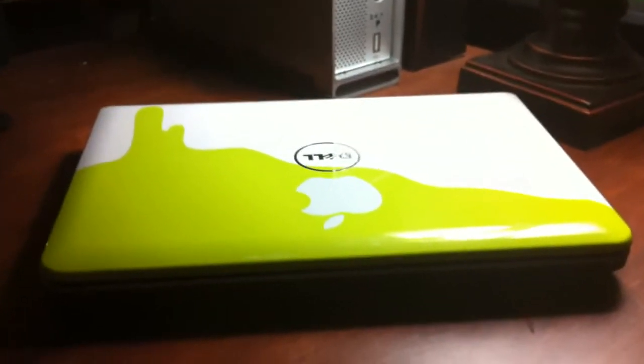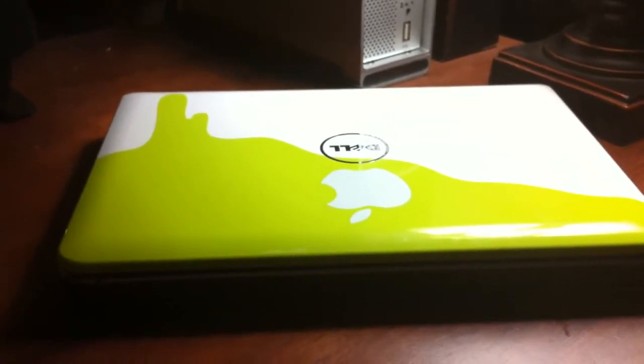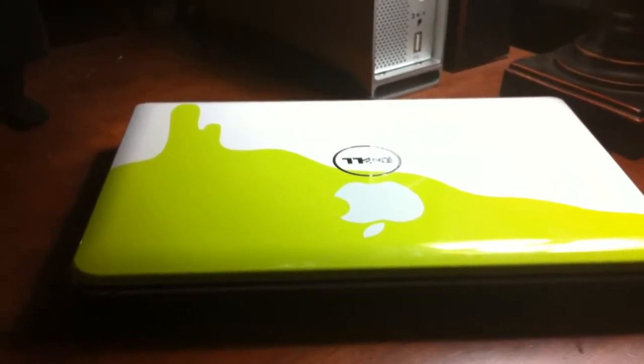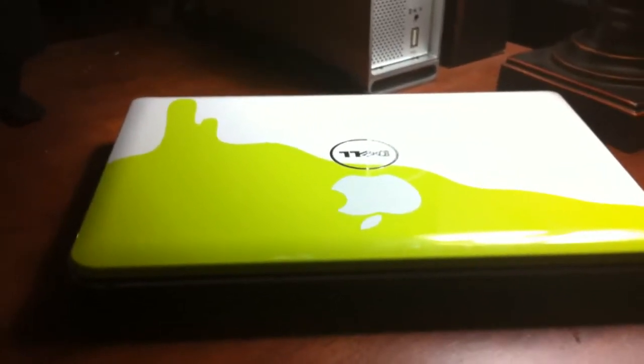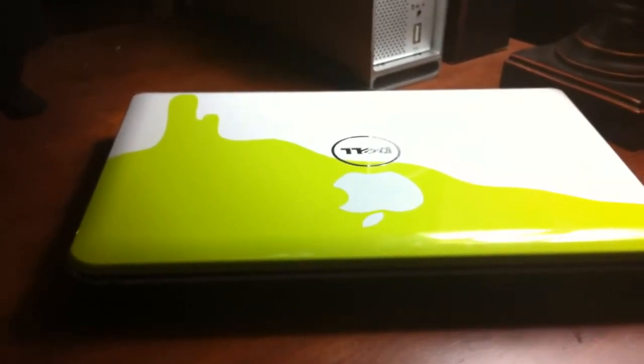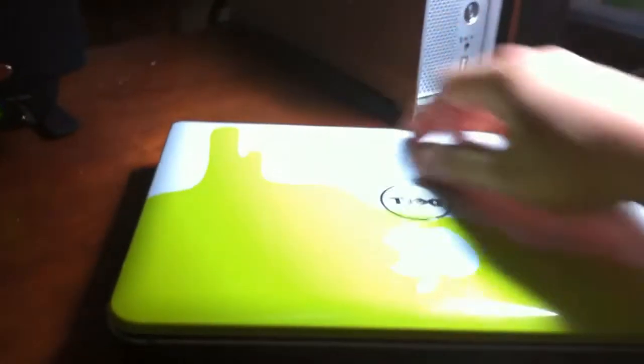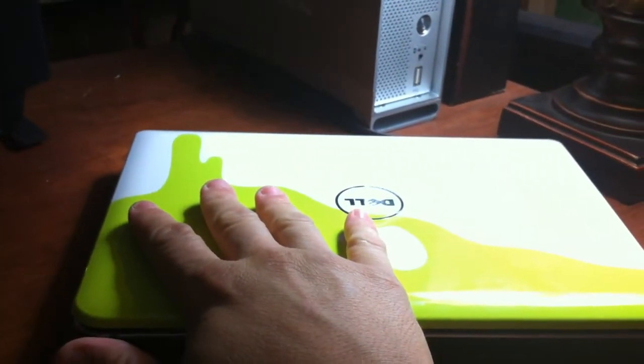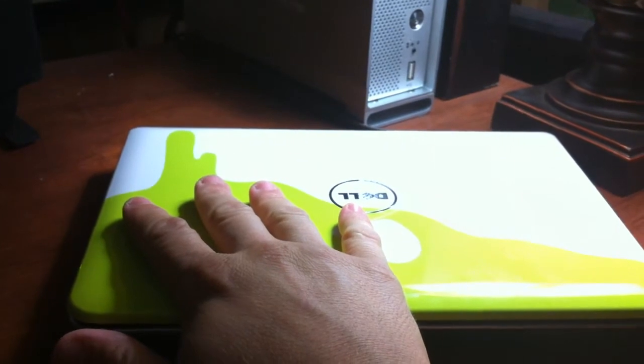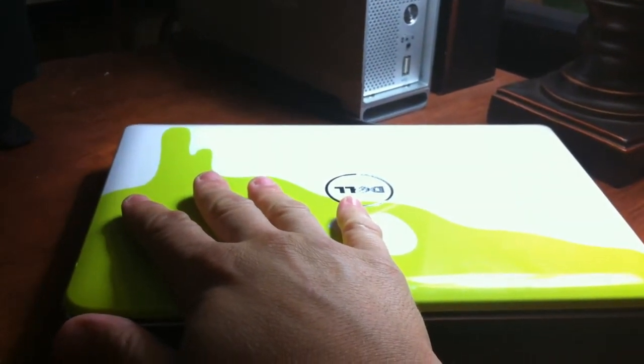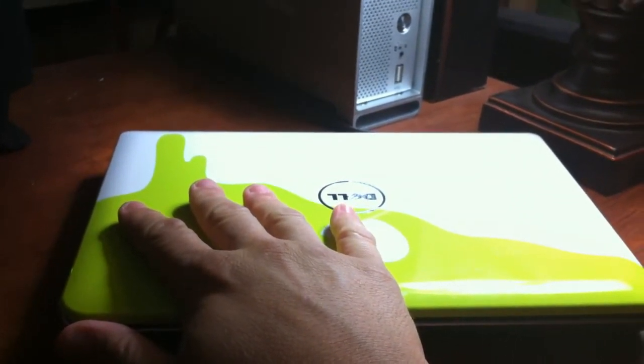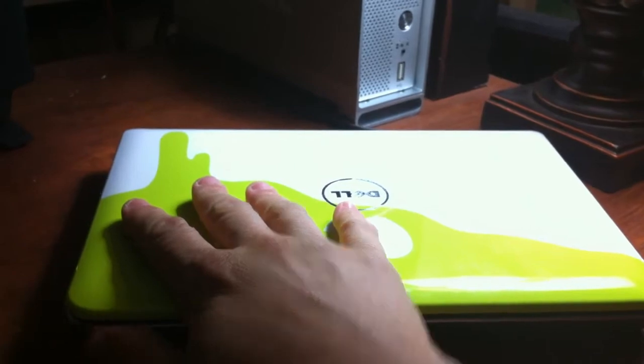It runs pretty good. I've got the Mac OS 10 operating system, Snow Leopard, installed on here. The netbook was not very expensive. It was about $230 from TigerDirect. It's refurbished, but it's in perfect condition.